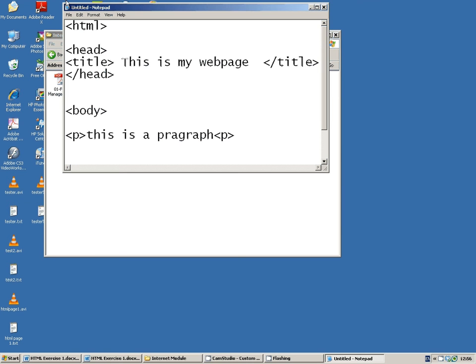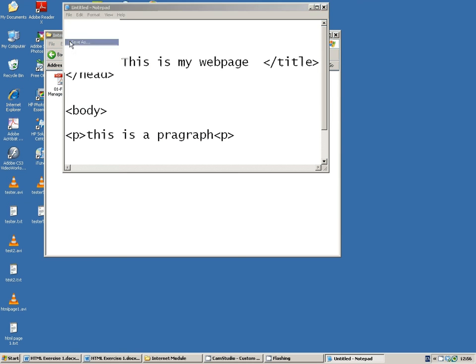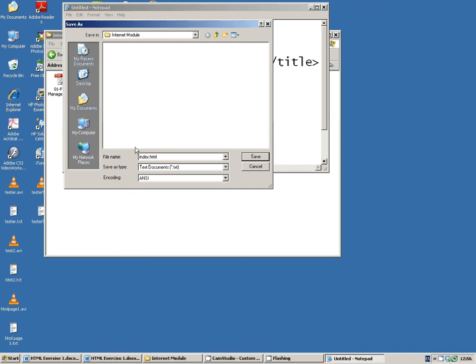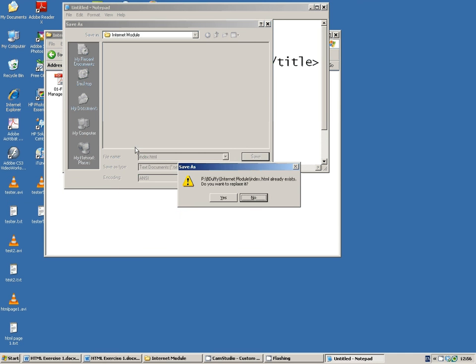And when you're happy with your web page, you hit file, save as, and we're going to save it as, we're going to call it index.html, hit save.